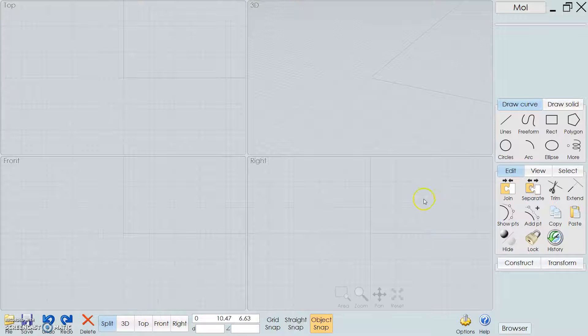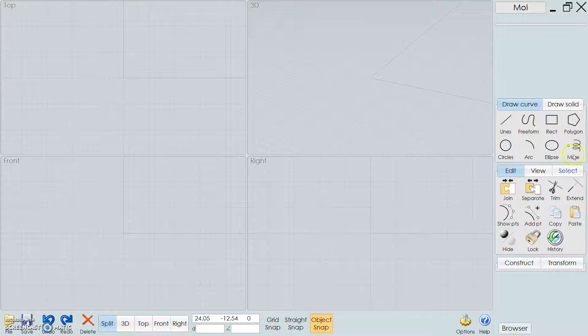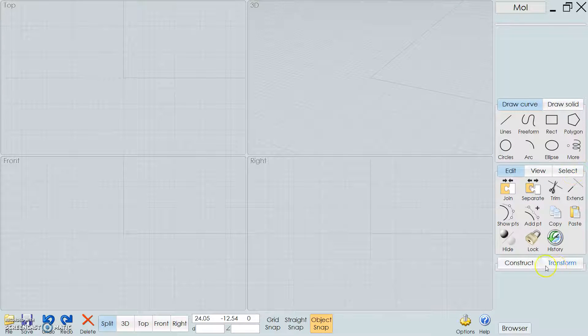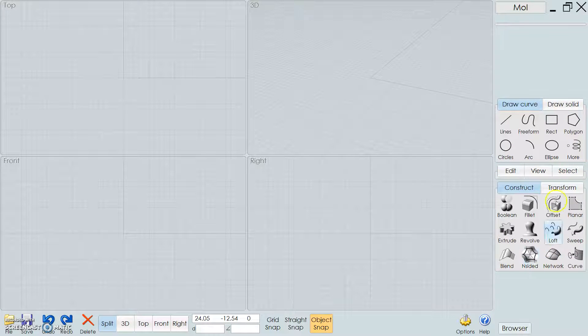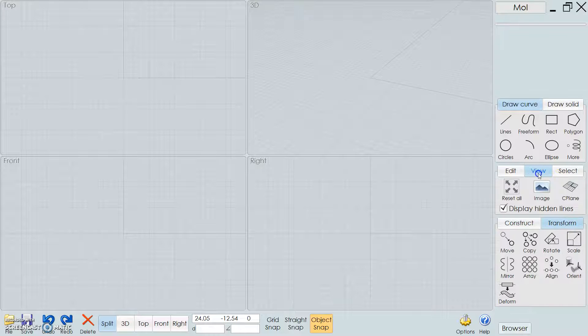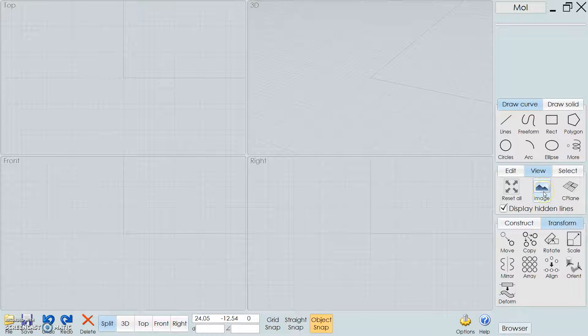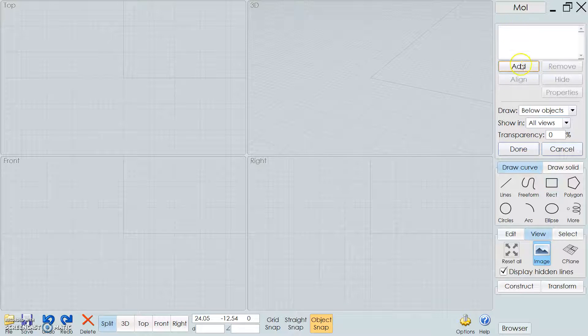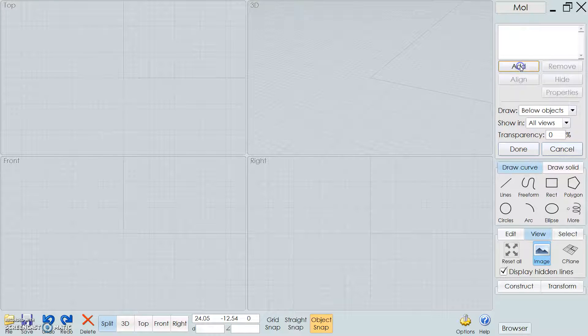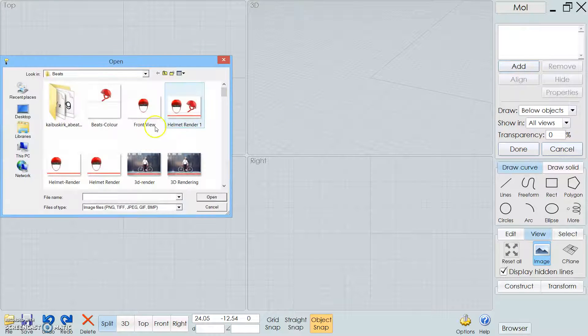So basically I'm going to show you how to start a helmet. The first thing you want to do is go to View, go to Image, and then up here you can add an image.